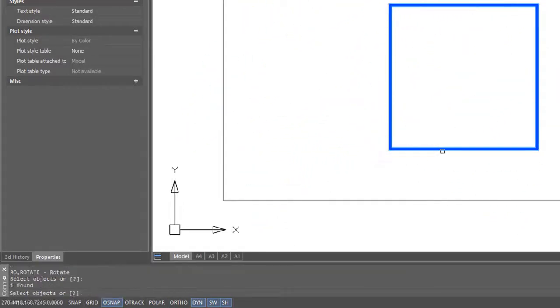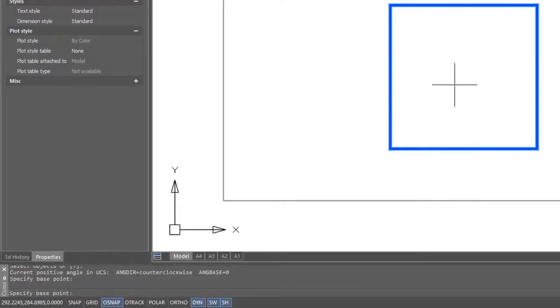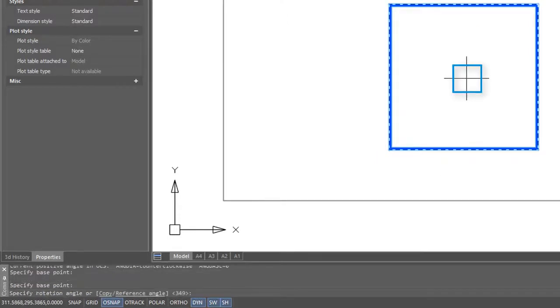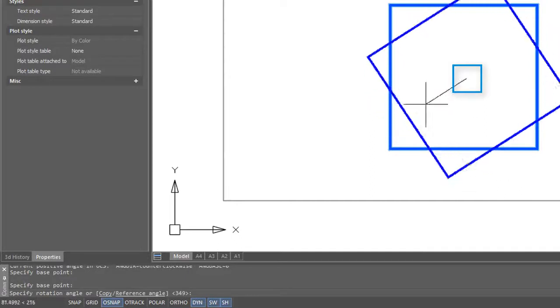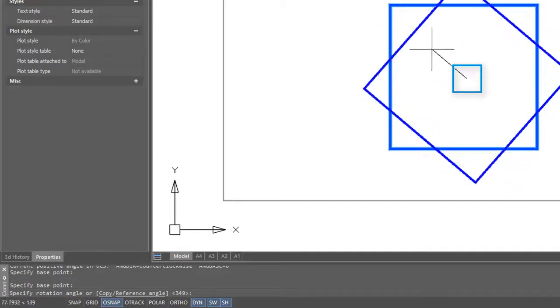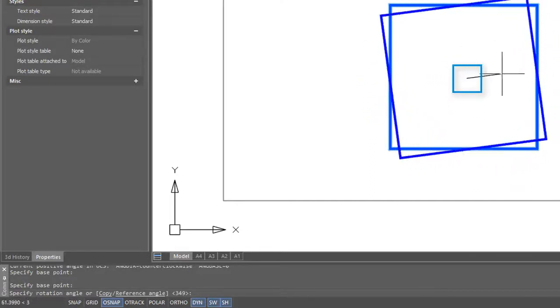Let me repeat the command. This time I'll specify the base point roughly in the center of the square. Now when I rotate it, you see it rotates about the center.